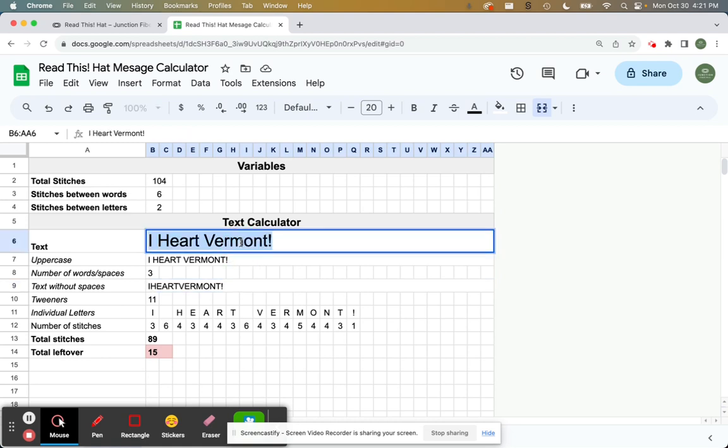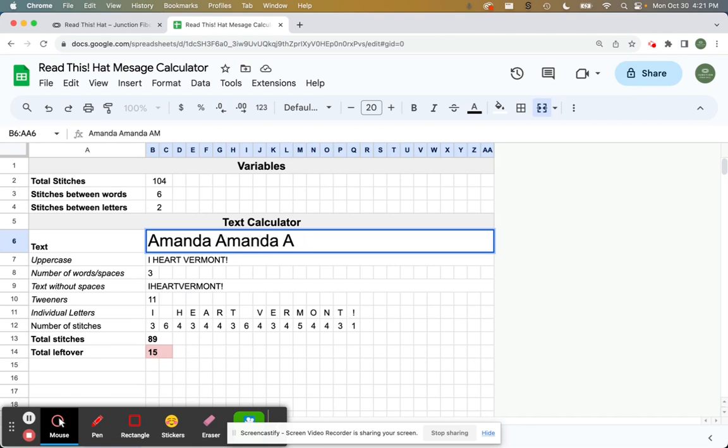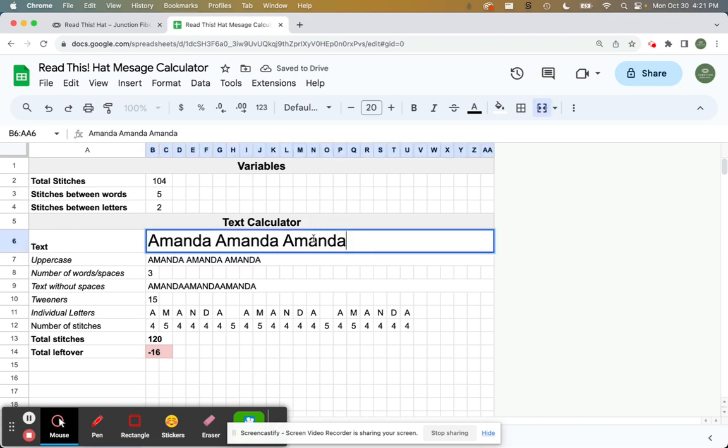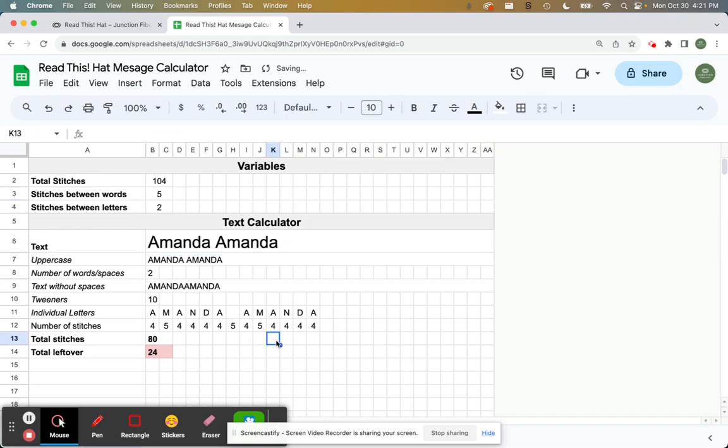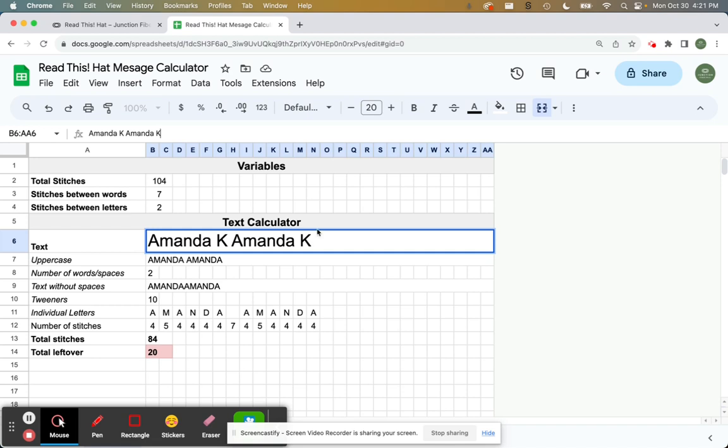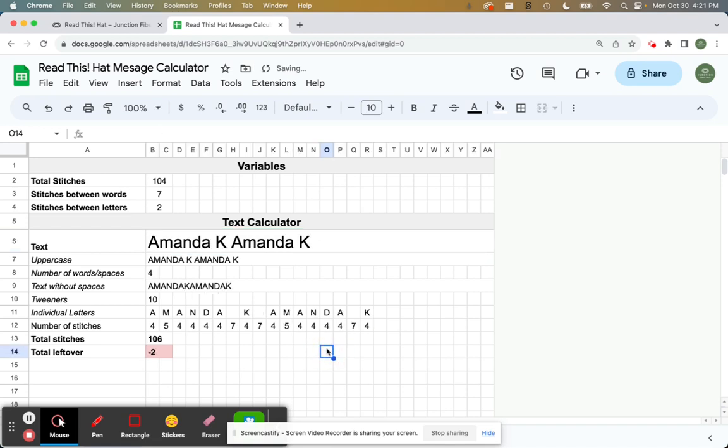Let's see. My name is Amanda. Can I fit my name on there? Let's see. All right. So maybe I could do it twice. And if I did like seven stitches, how about Amanda K? Okay. So that would be a pretty good fit.